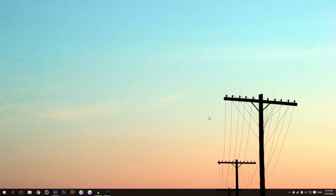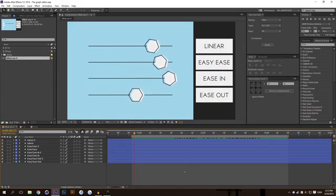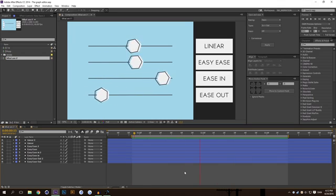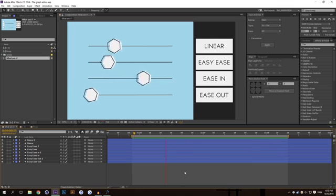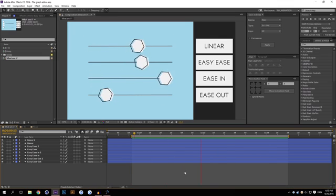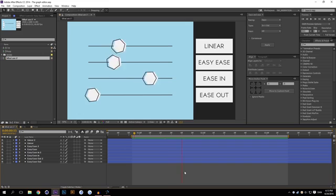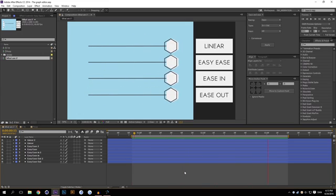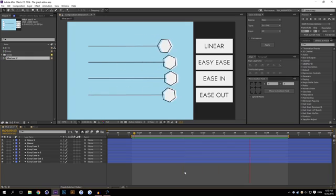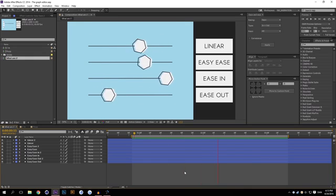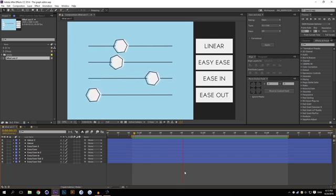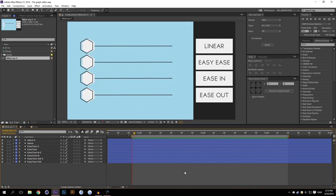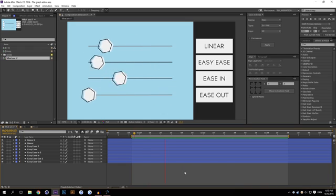Today we're going to be taking a look at the graph editor, or more precisely, keyframe interpolation. Normally when you plot down a keyframe it's very monotone, and if you want to liven those keyframes up or give them a different motion, that's where the graph editor comes in. There are some default eases in After Effects which are already programmed in, and you can also customize it yourself. That's what I'm going to be showing you today.